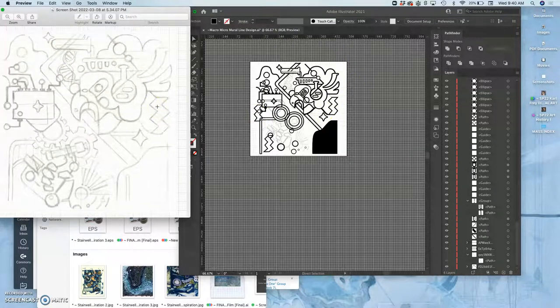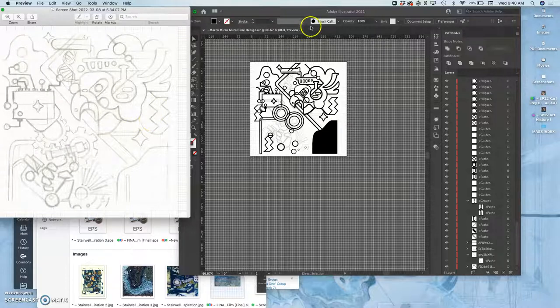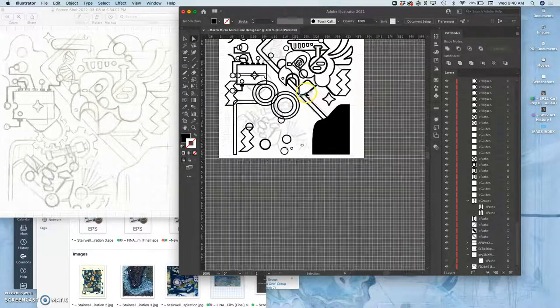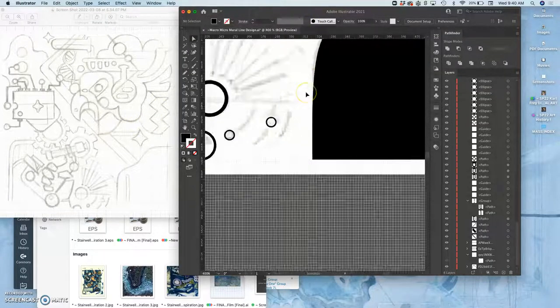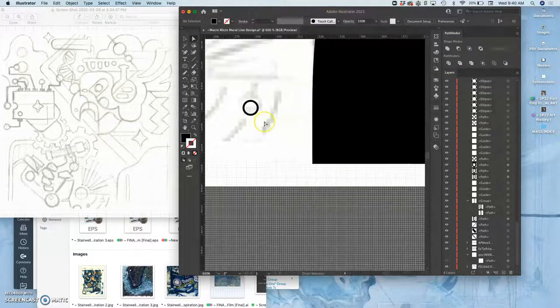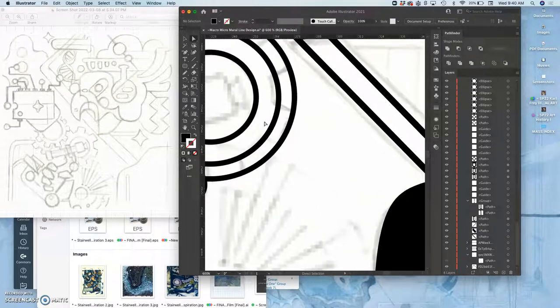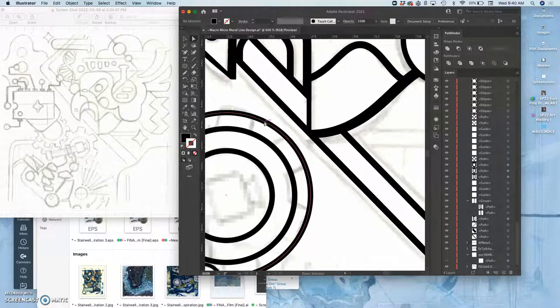This was my sketch for it, done in pencil and then put into the computer. This is the Illustrator file making vectors on top of the sketch.